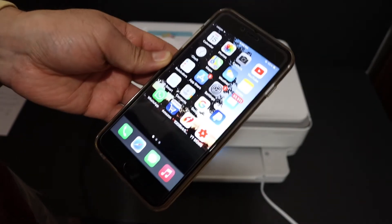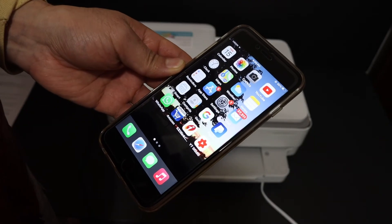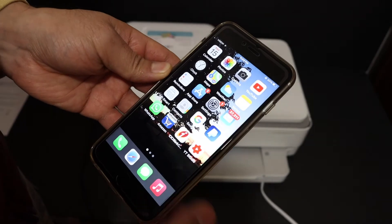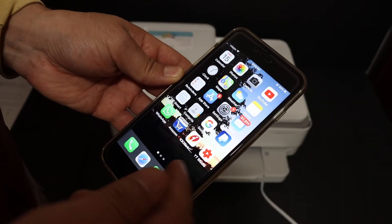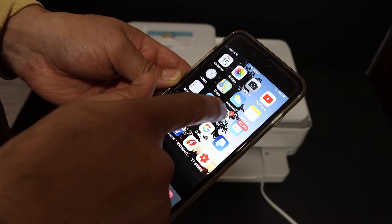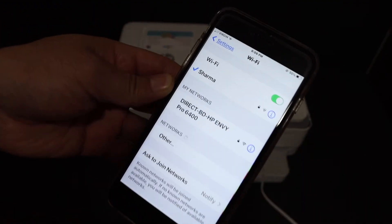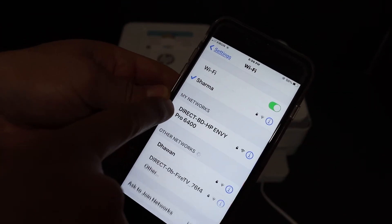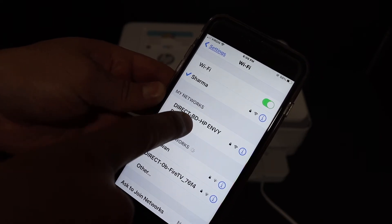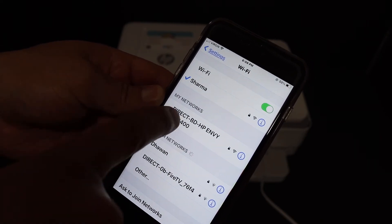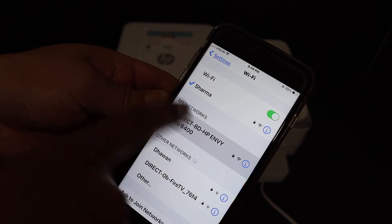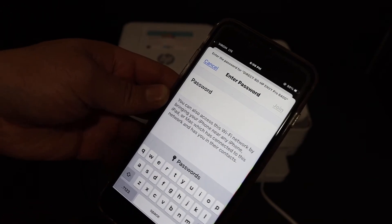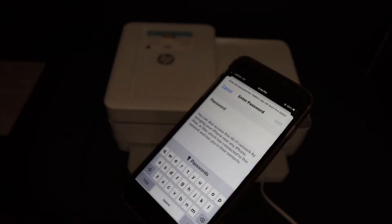Now directly go to your iPhone or any other device you have and download the HP smart app. Once you download it, go to the settings and open the Wi-Fi. Wait for the printer to show up. This is the direct BD HP NY Pro 6400 series, click on that. It will ask for the password, now enter the password here.